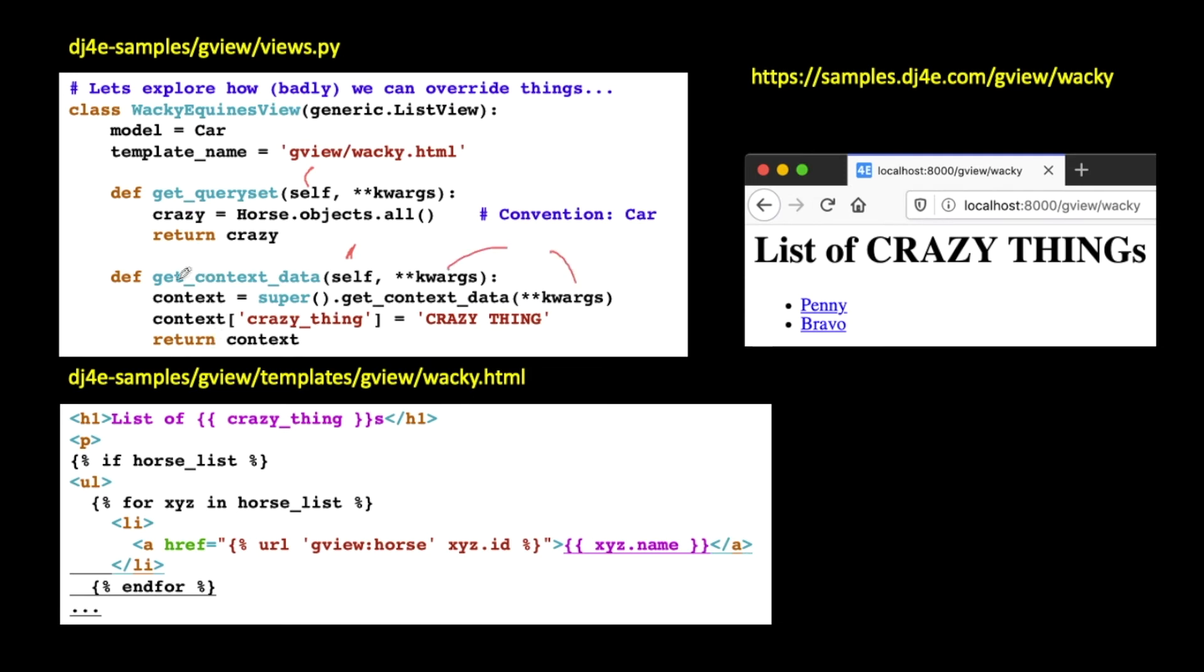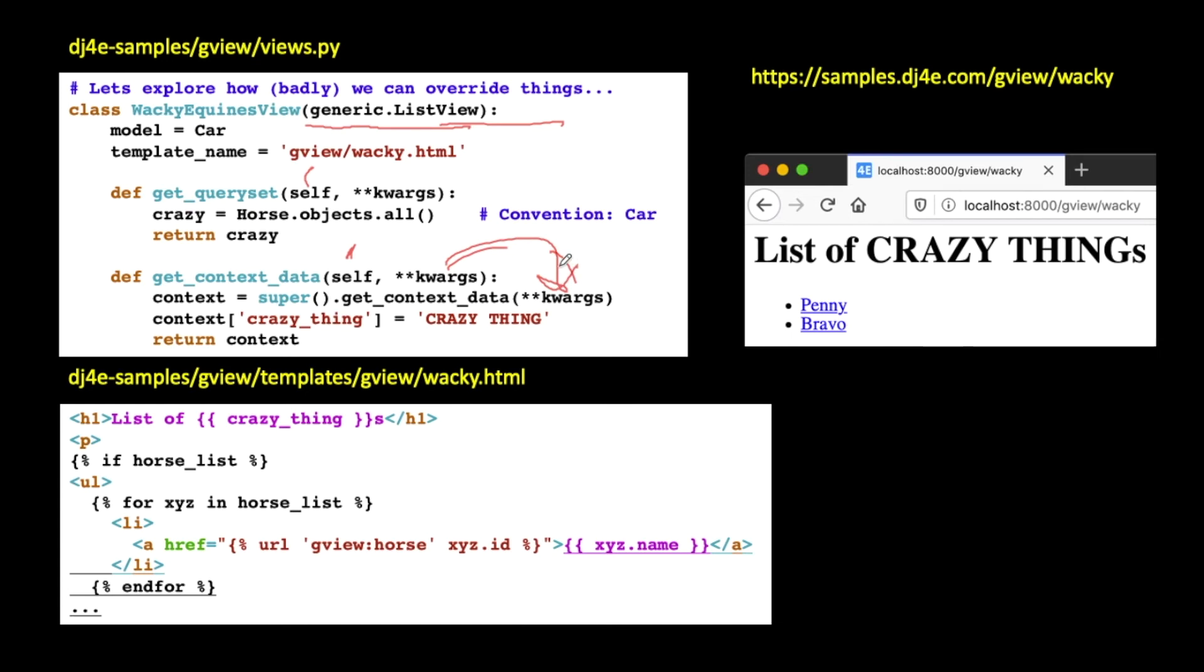So let's take a look at get context data. Just like anything, self is the instance. Self is always the instance. KW args is just a way of taking all the parameters so I can pass them in. So what I'm going to say is I'm going to say, hey, super. Super is like calling get context data in generic list view. So go into my super class. Wacky Equine's view is a subclass. List view is my super class. Super, get context data, and pass whatever arguments were going in there, we're all good. So just call that, do it, and pass in all the arguments, and do whatever, and that's what ends up putting in horse list.